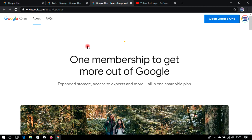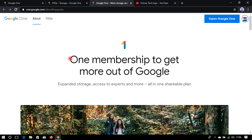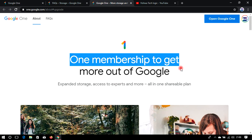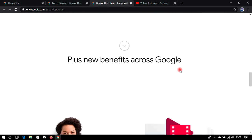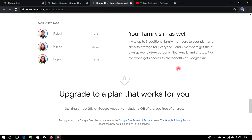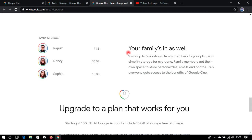Google One membership starts from 100 GB. With 100 GB you can share files with your friends and family members by inviting them to your Google One. As you can see, there is a family storage option — you can share the storage with friends and family members, and upload photos, emails, and files everything to your Google One membership.